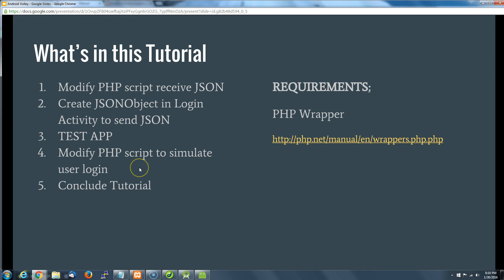How are we going to do that? First, we're going to modify our PHP script to receive that JSON. We're going to go back to our app and create a JSON object in this login activity that allows us to send the JSON to our PHP script through a post. We're going to quickly test the app, go back and modify that script to simulate the login, and then wrap it up.